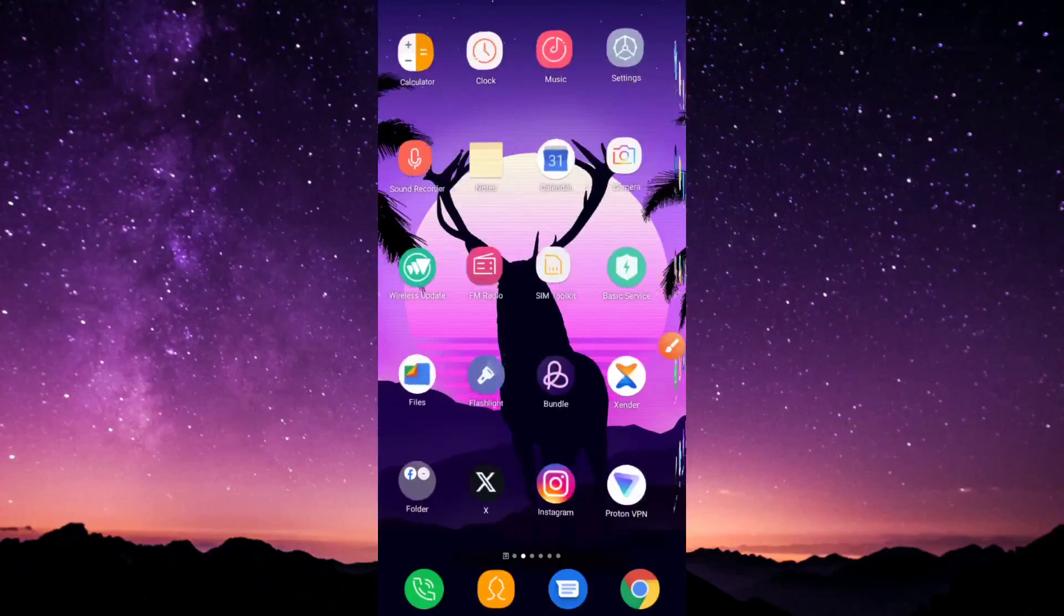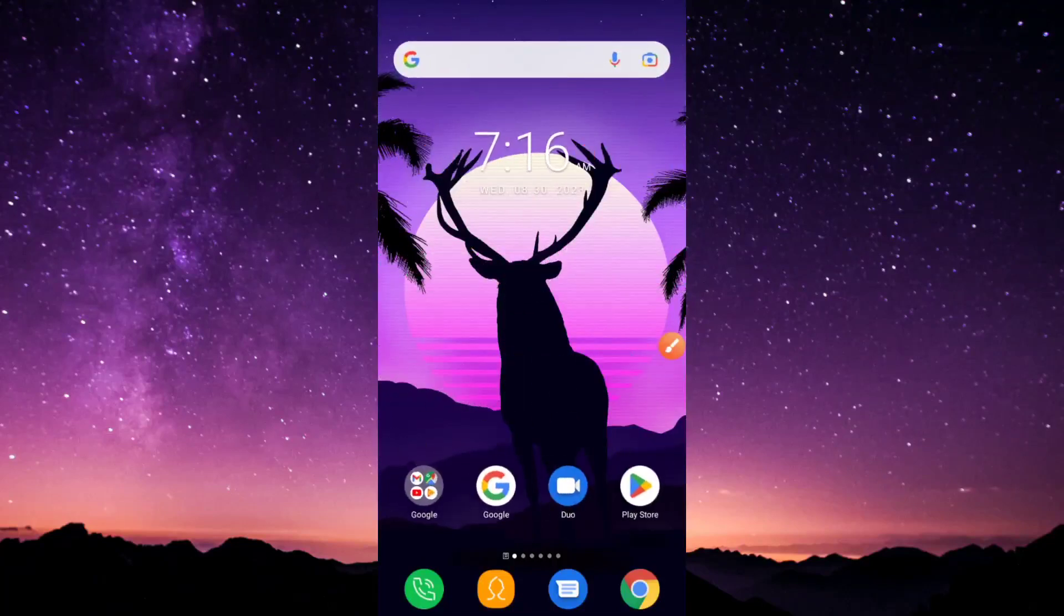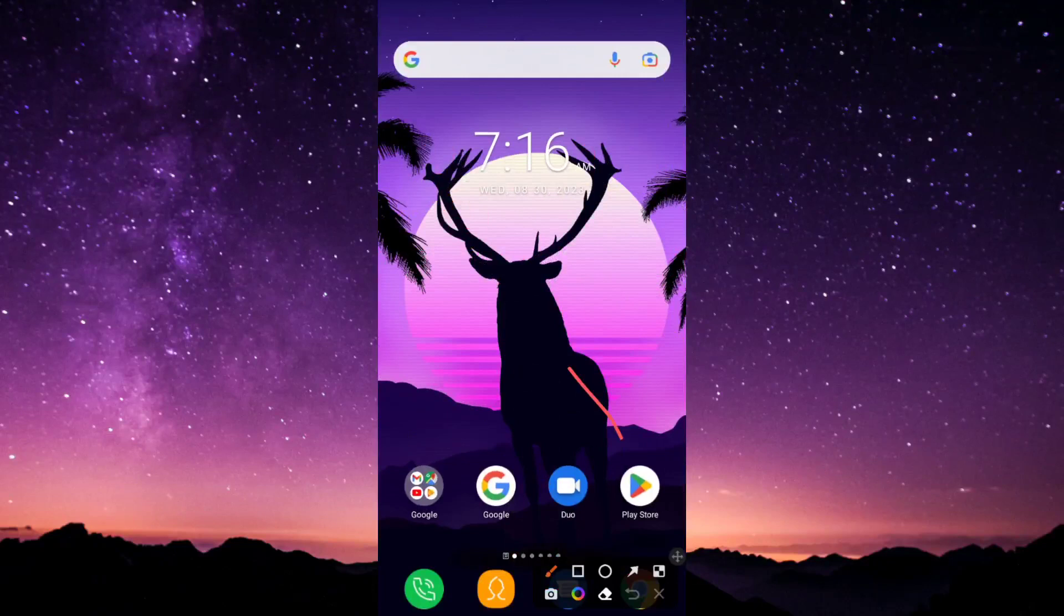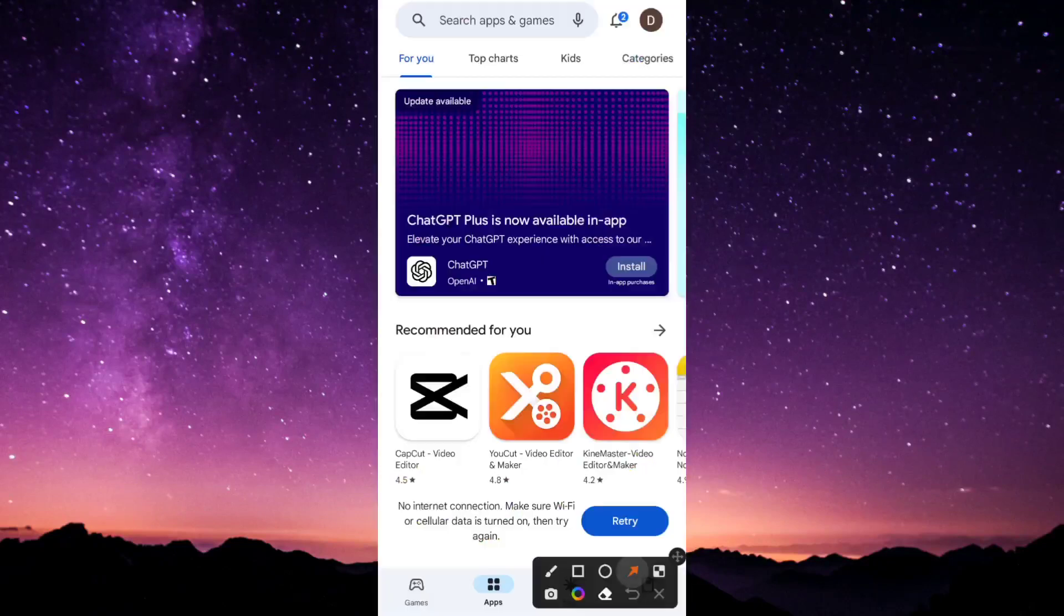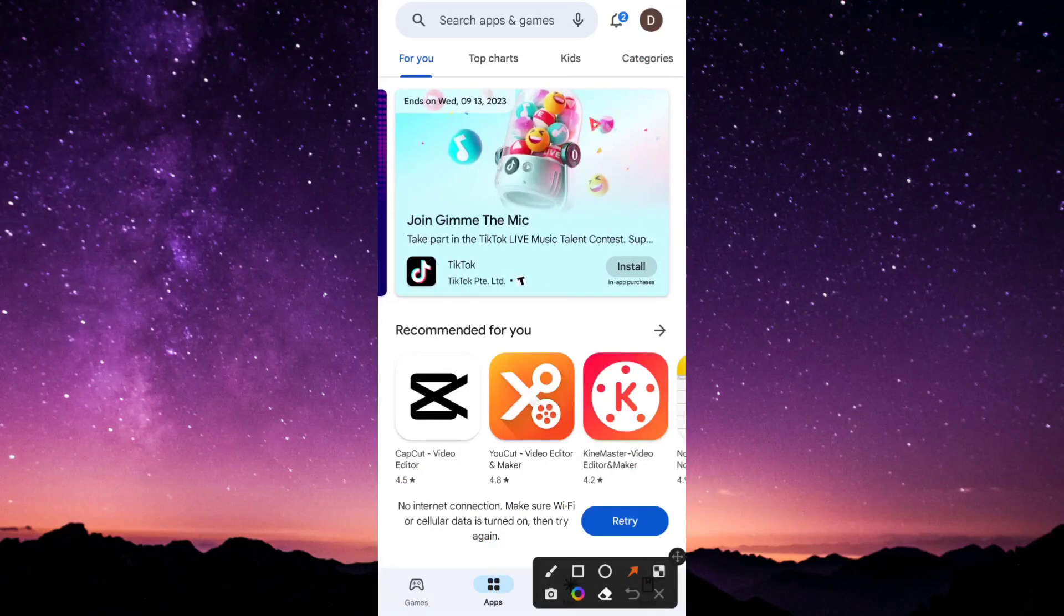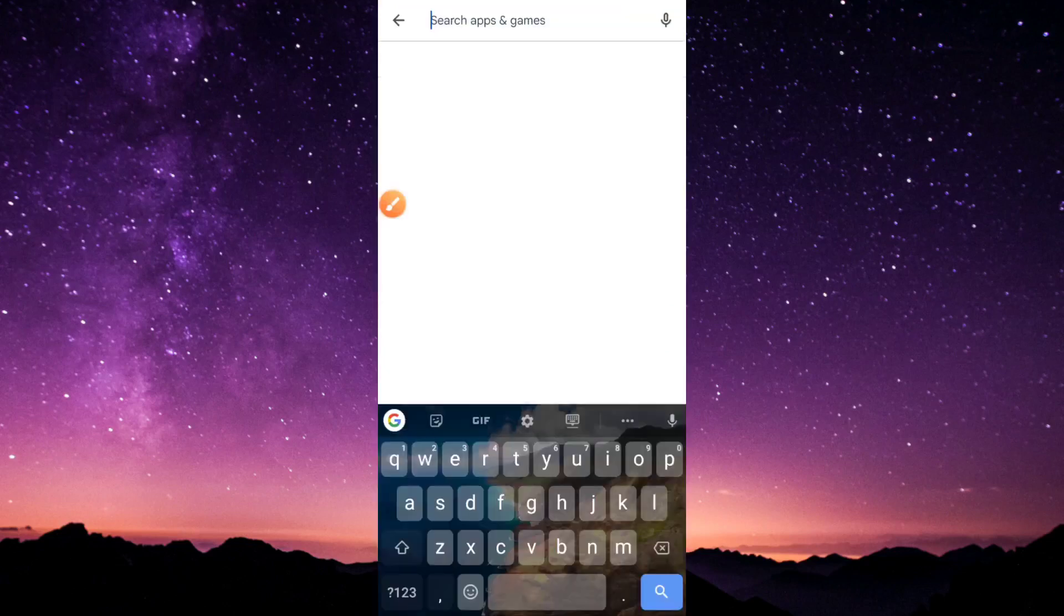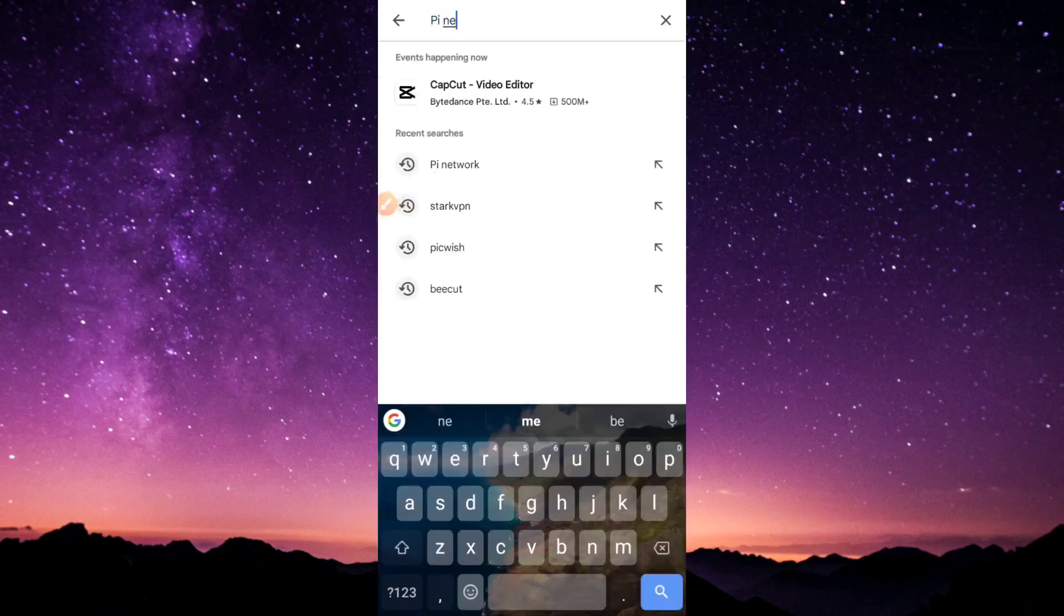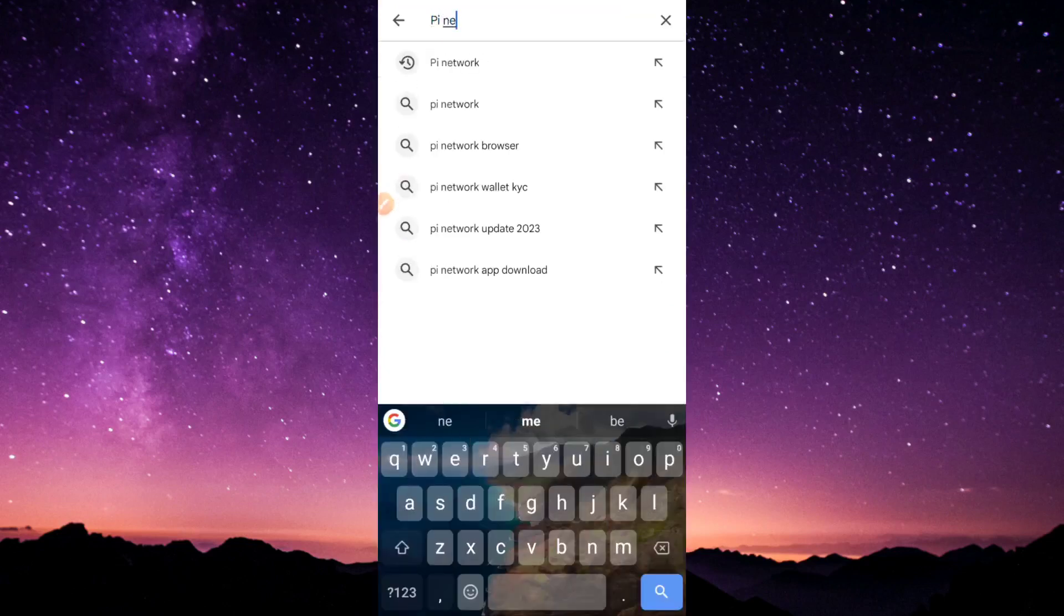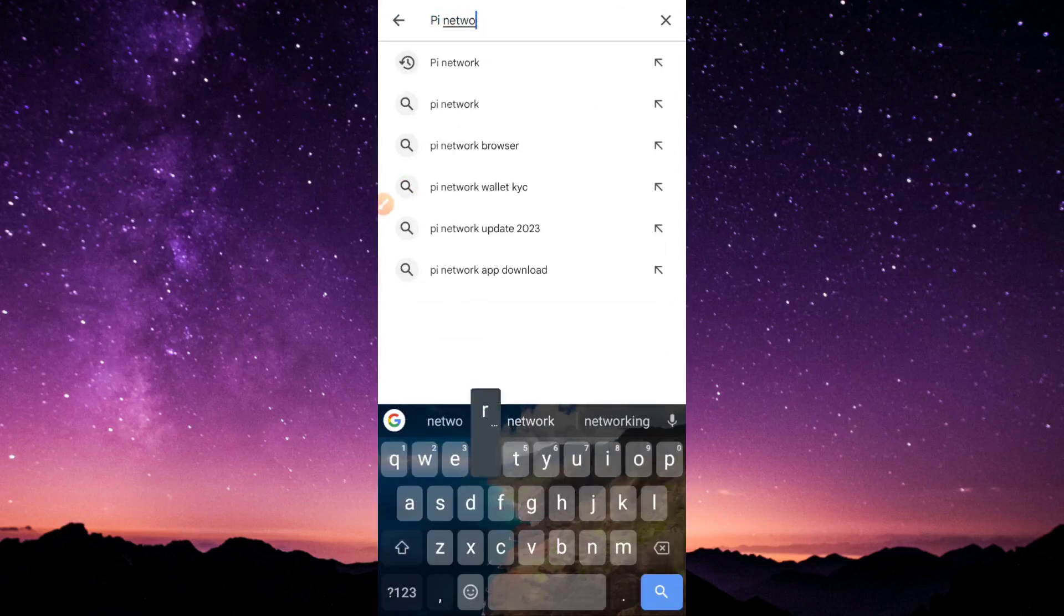I'm going to go over to my Google Play Store and click on that. It comes with every Android phone. Once you click on that, just go to the search bar and type Pi Network.